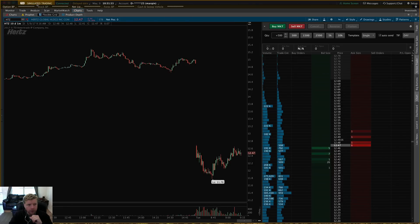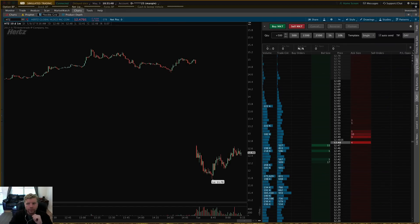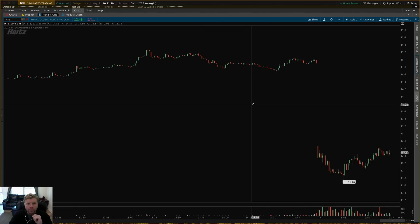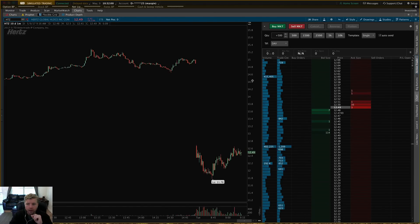To get started you're going to need to go to your charts. I'm in simulated trading here on the paper money side of thinkorswim. I'm going to go to Charts, then Flexible Grid, and I just have that set to the basic chart layout. To show active trader, go over to the right-hand side column, find Active Trader, click it, and it will activate it.